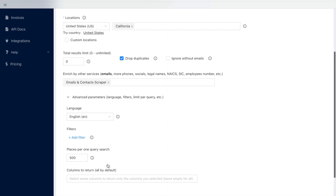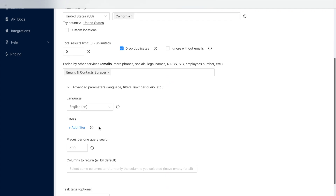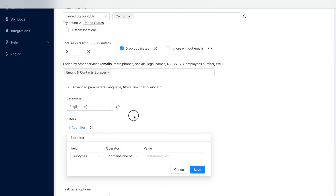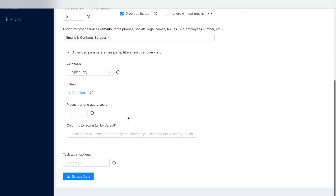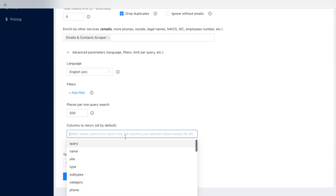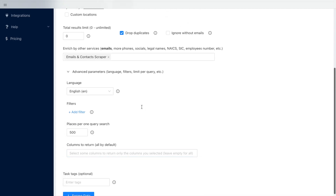You also might want to check advanced parameters. Here, you can select the language, add filters, limit the places per one query search, or select the columns to return.